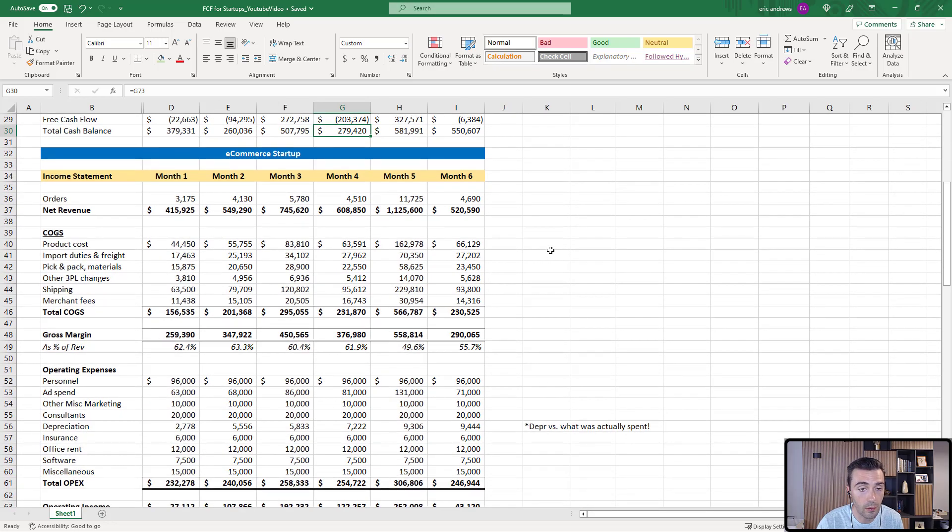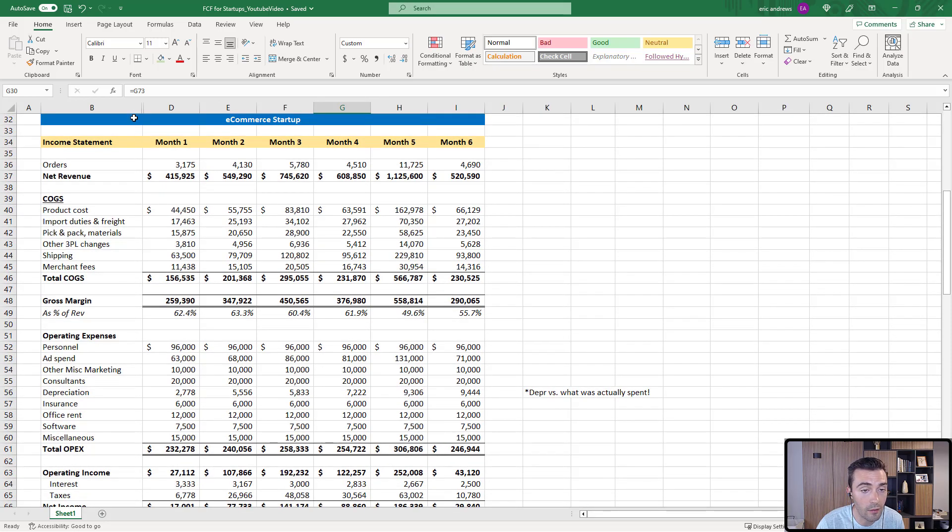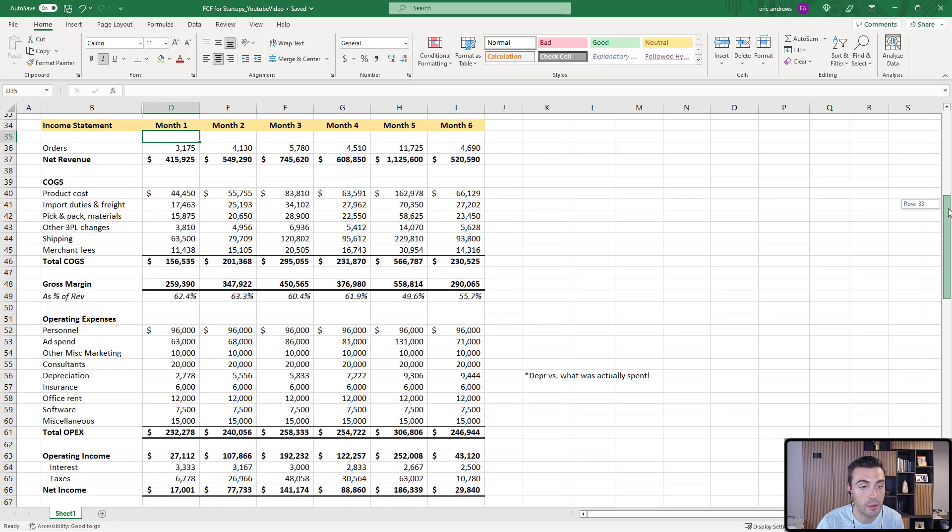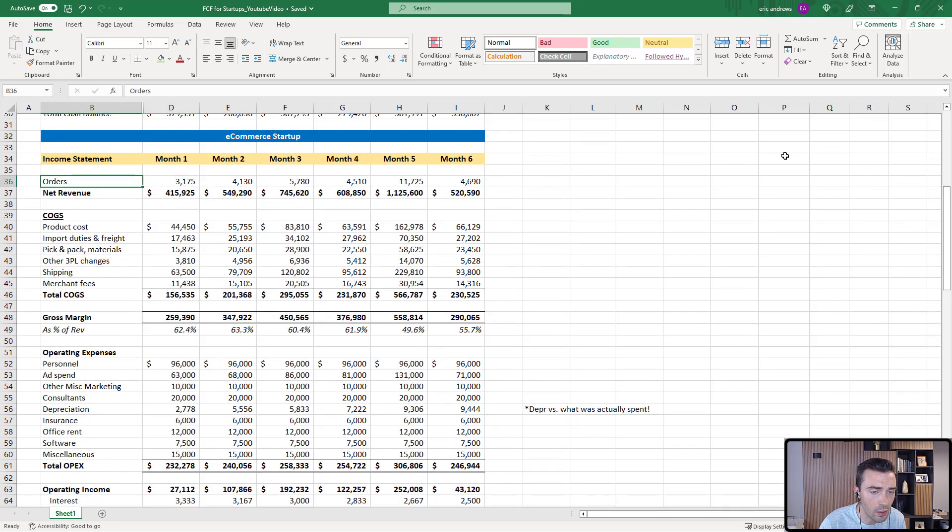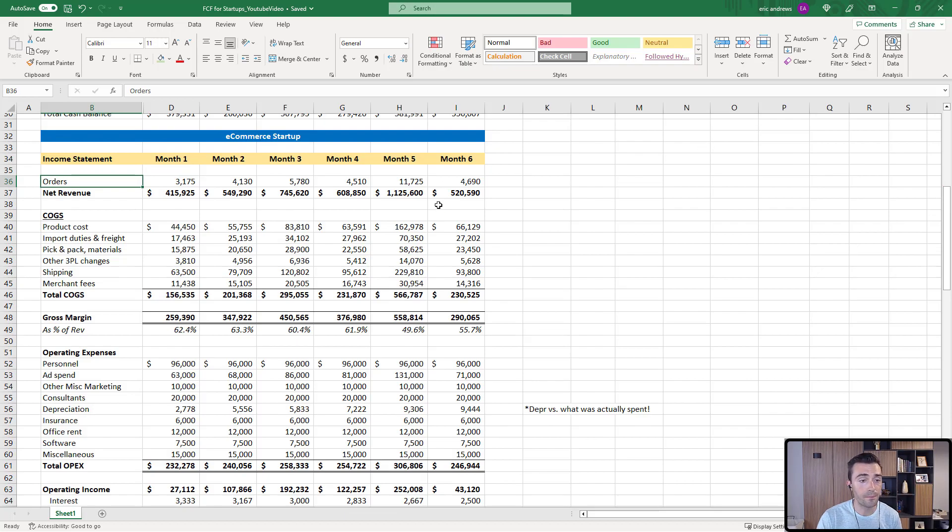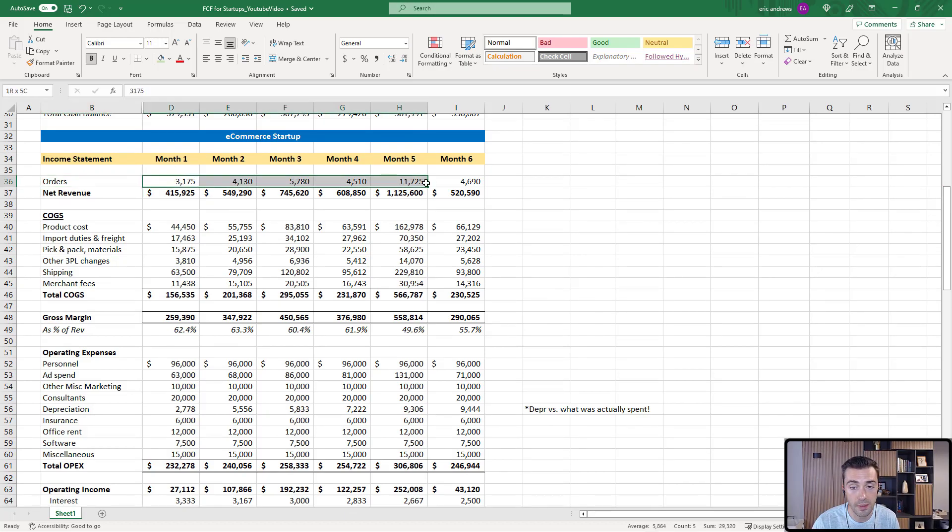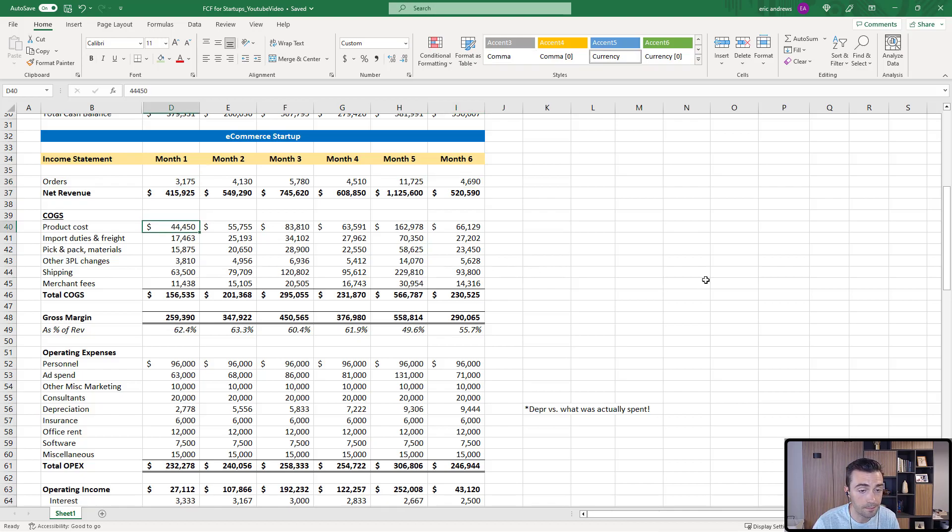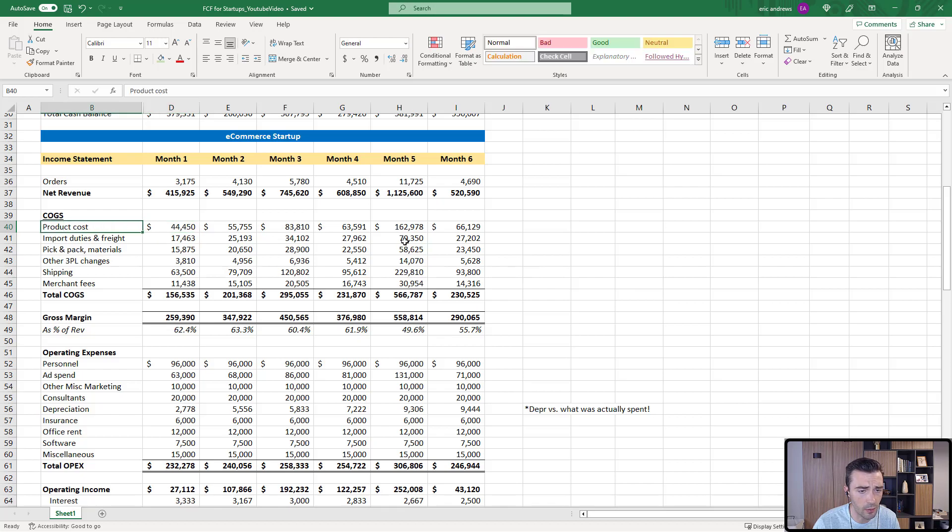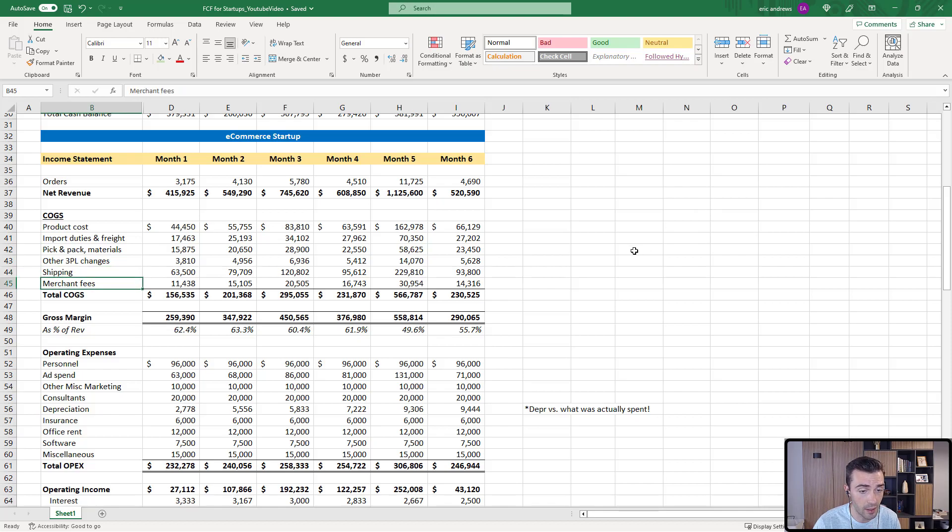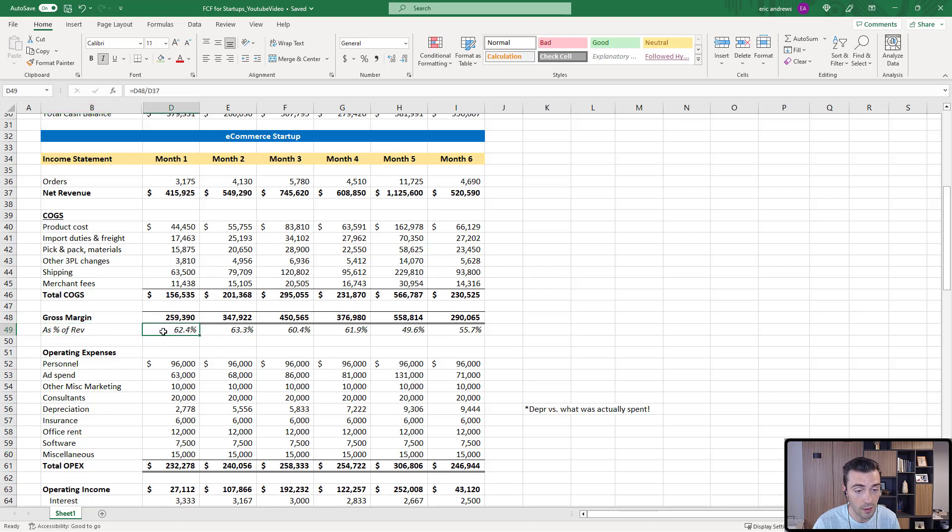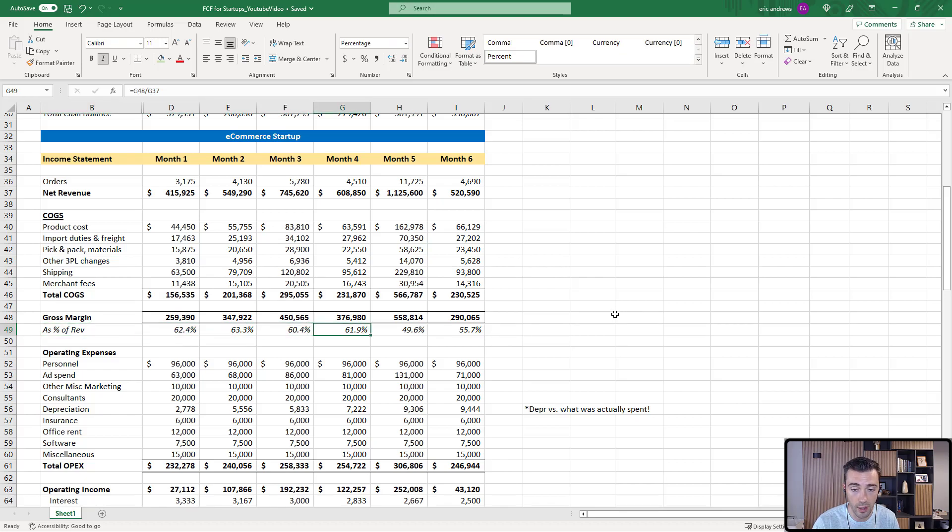So here we go, we have month 1, 2, 3, 4, 5, 6. I'm going to start walking through the income statement. Here we have orders and net revenue. Orders, we have them scaling from 3,000 to about 5,000. You see our cost of goods sold. You have a breakdown of a typical e-commerce business: product costs, import duty and freight, pick and pack, shipping, merchant fees. So you have your total COGS and you have your gross margin. And of course, a gross margin has a percentage of revenue, which is really important to monitor for all types of businesses.